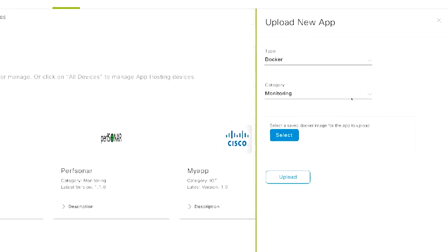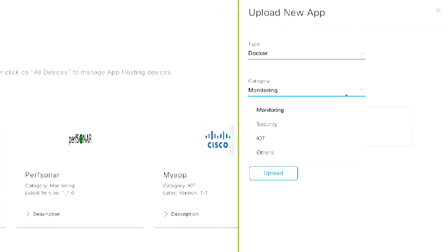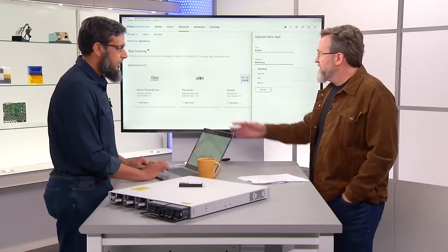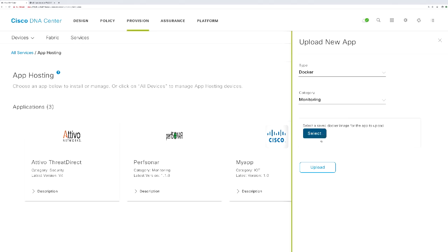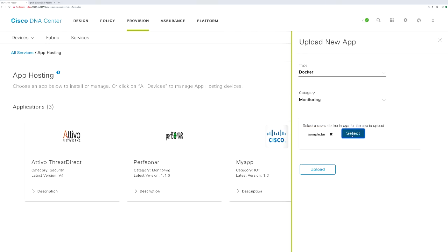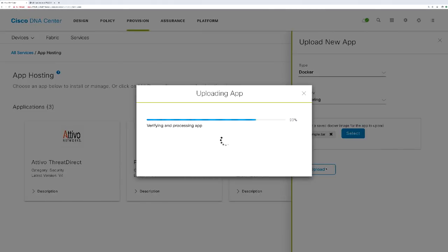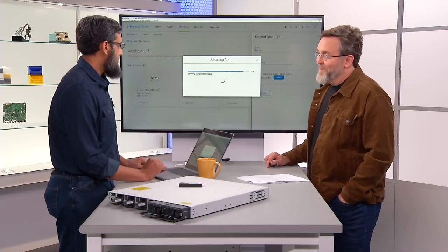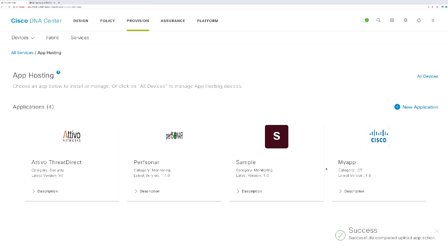Let me show you how to install an app. The type of application is, of course, Docker. You can optionally choose a category — monitoring, security, IoT — so if you've got multiple applications, it's a quick way to find what you're looking for. I'll select monitoring, then pick my tar file that I've developed and go ahead and upload. That's as simple as it gets for uploading. Once uploaded, it starts showing up on the DNA Center screen. You can then install it on as many Catalyst 9300s as you want — whatever number you have in your network.